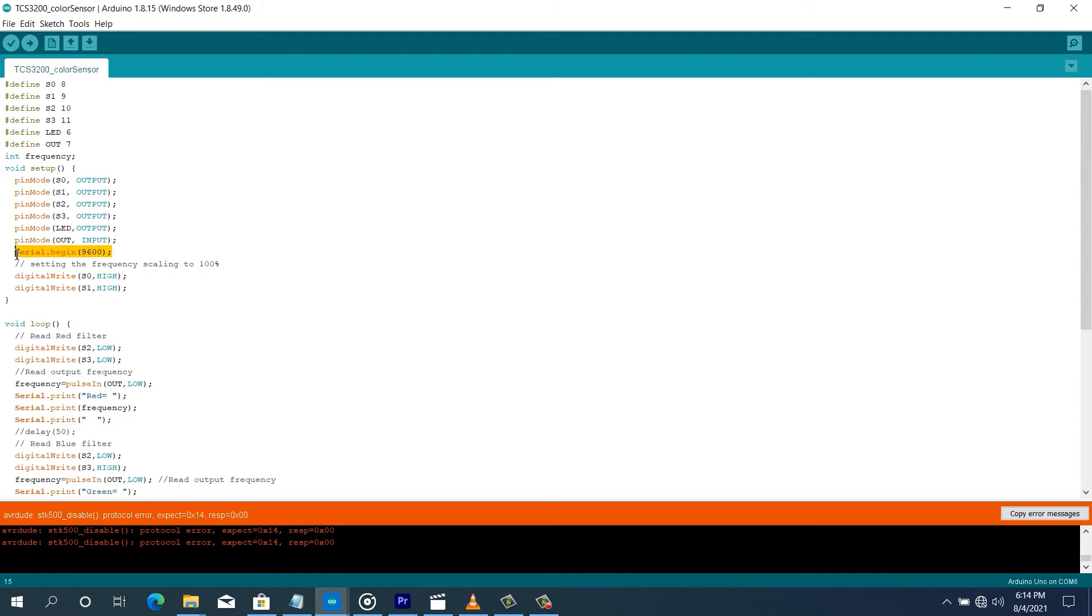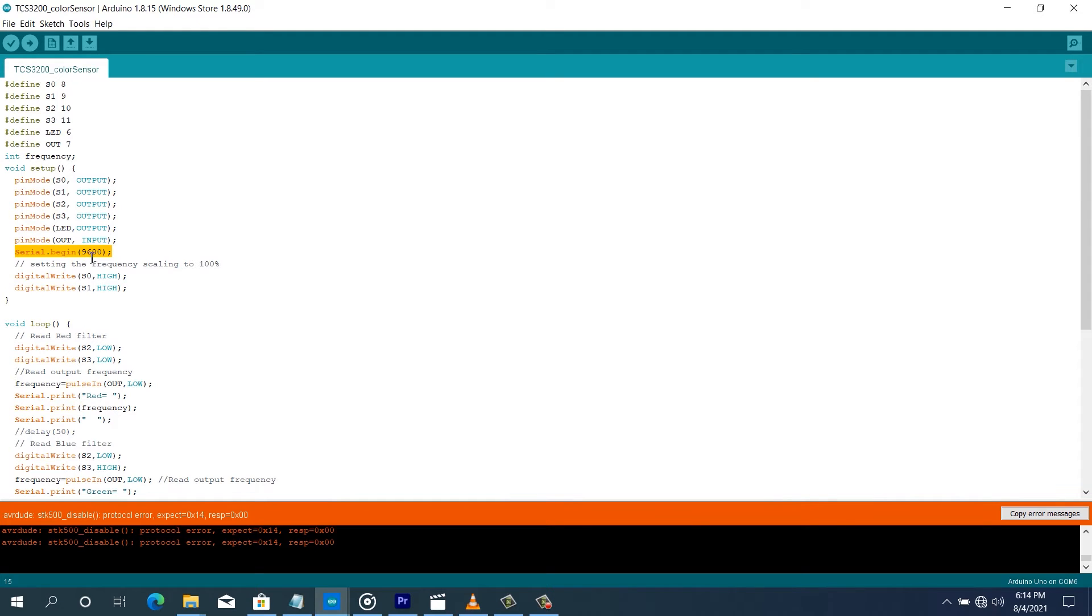For now, we're going to use the serial monitor to get the values. So initialize the serial port of the Arduino and give it a baud rate of 9,600 baud.